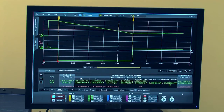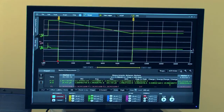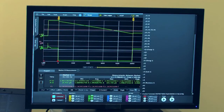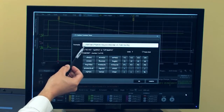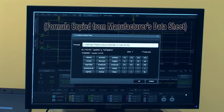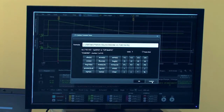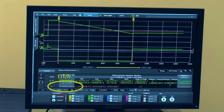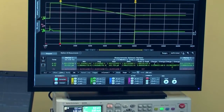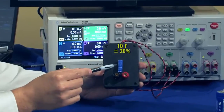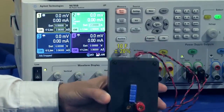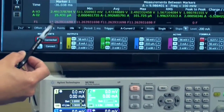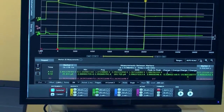Today we have a much easier way to make this calculation automatically — using the custom formula editor. I'm going to show you by selecting my formula. I inputted the formula that calculates capacitance, and once I select this, it is going to display the actual capacitance from function 1. The capacitance is 11.2 farads. This device is actually a 10 farad capacitor with a tolerance of 20%, so the capacitance is well within tolerance.